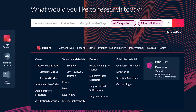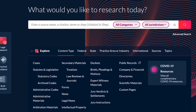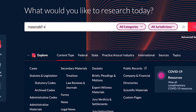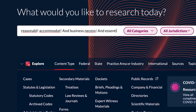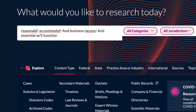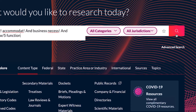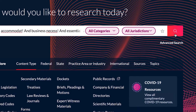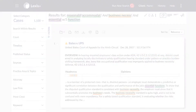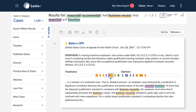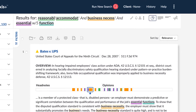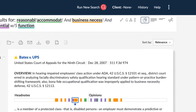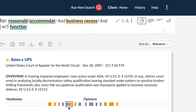RavelView on Lexis Plus highlights the citing relationships between cases in your search results. Quickly spot seminal cases and cases you may have overlooked otherwise, with Shepard's treatment alongside to ensure you're citing the absolute best authority. To access the Enhanced RavelView,